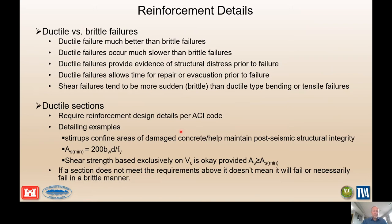Reinforcement detailing is very important. Going back to college concrete class: ductile failure mechanisms are better than brittle or shear-type failures because ductile failures tend to provide evidence of distress, allowing for intervention based on observation of those distresses — as opposed to shear failures, which can be very sudden and brittle.